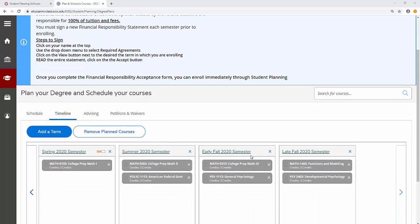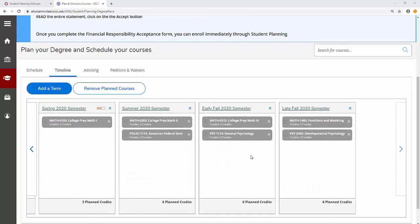If you do not see any yellow flags on your timeline, then you are ready to build your schedule. Go from timeline to schedule.